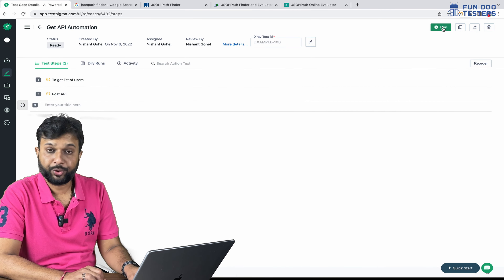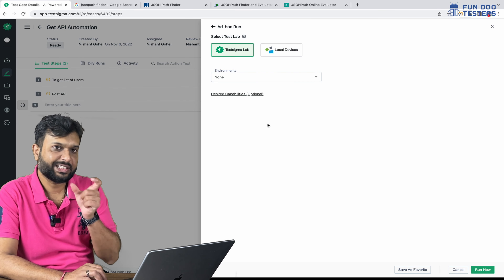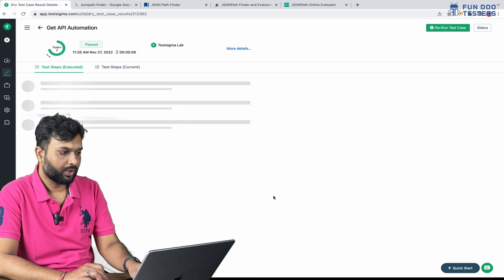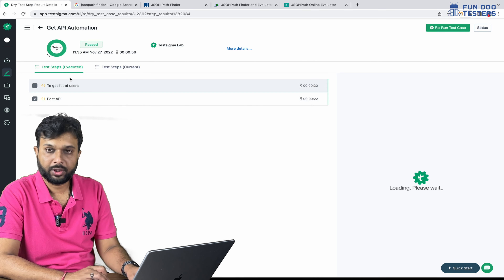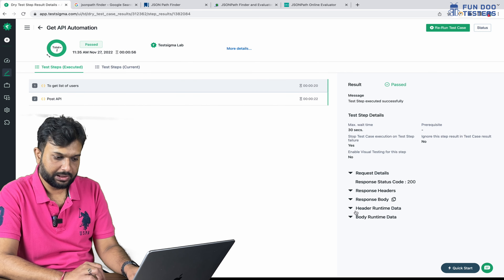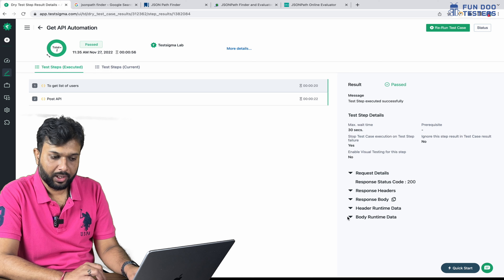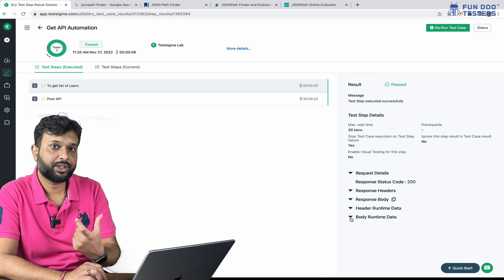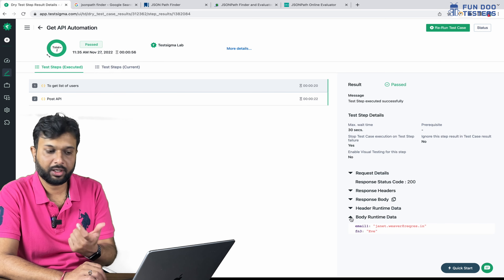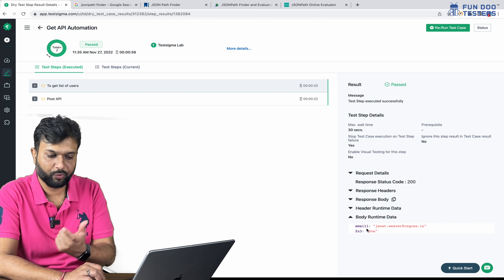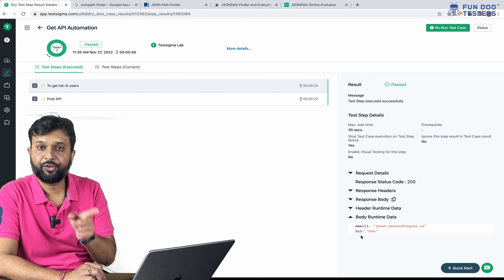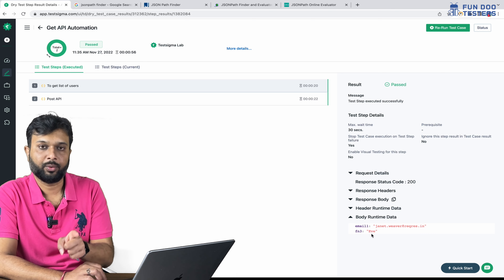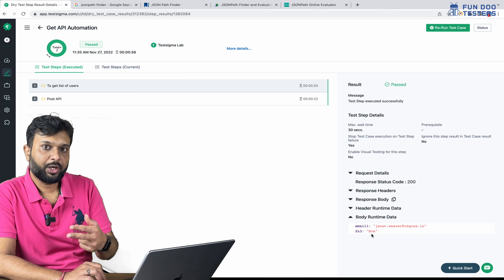Now if I update the test and run it, we can see we have extracted two values. Both APIs have passed. You can see header runtime data and body runtime data. We are capturing data from the body, so that is the body runtime data. We have captured email one — 'janet' — and the first name for the first element. So these two pieces of data we are able to extract.